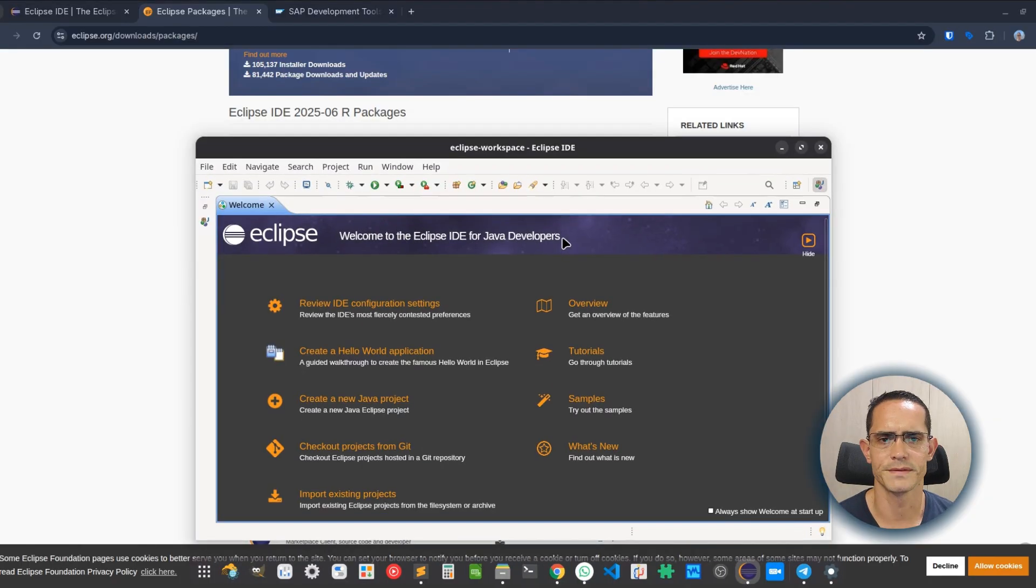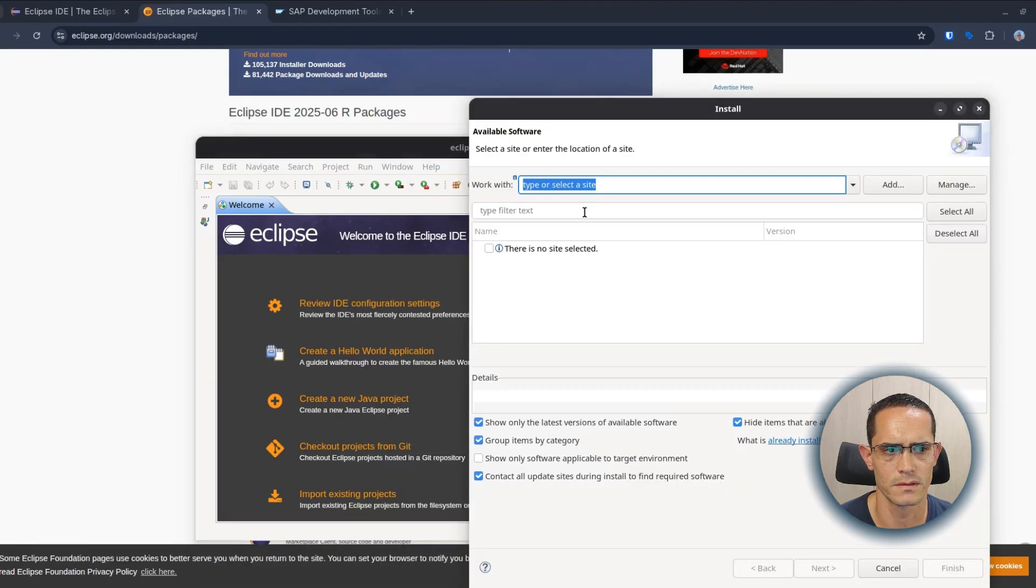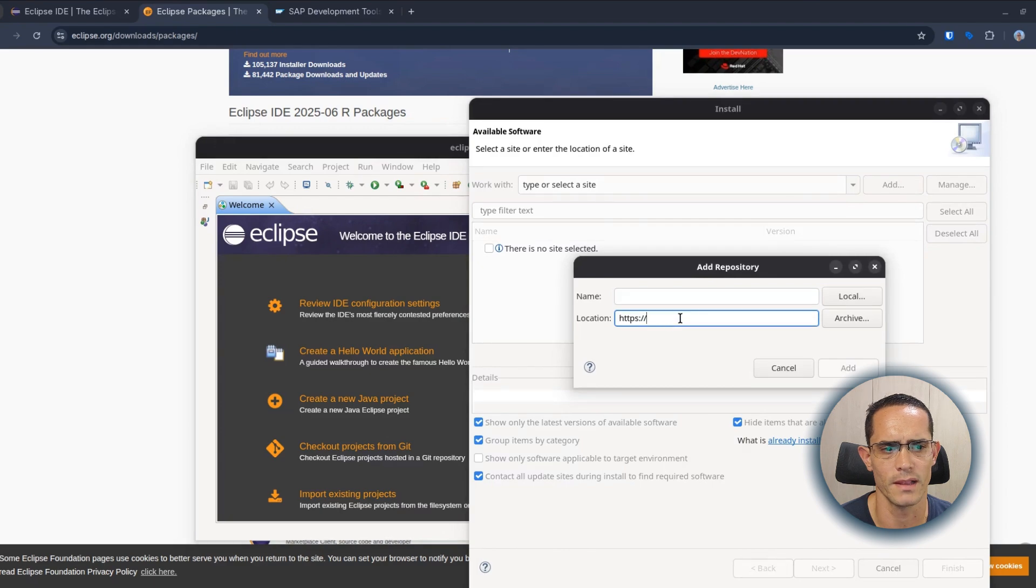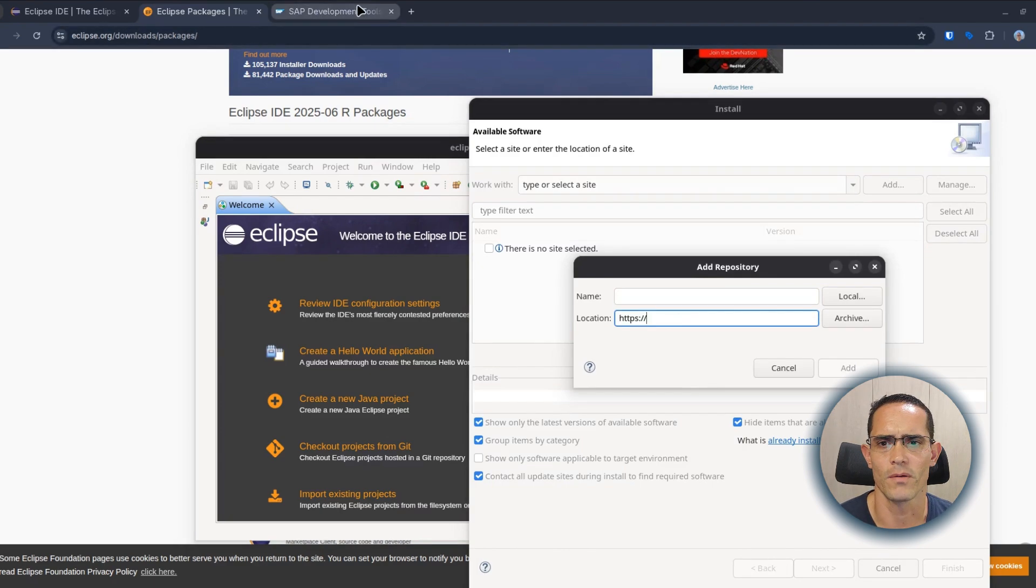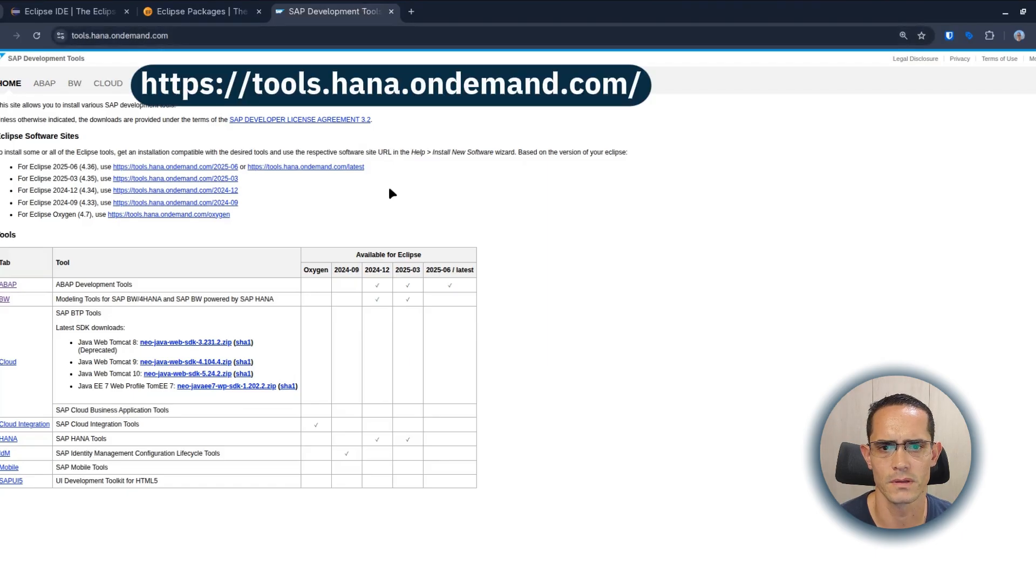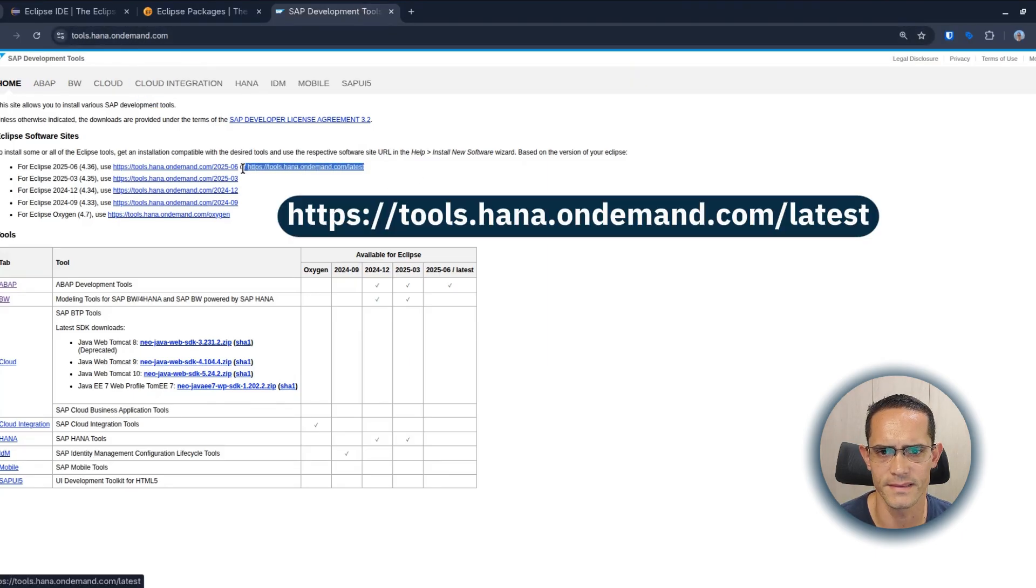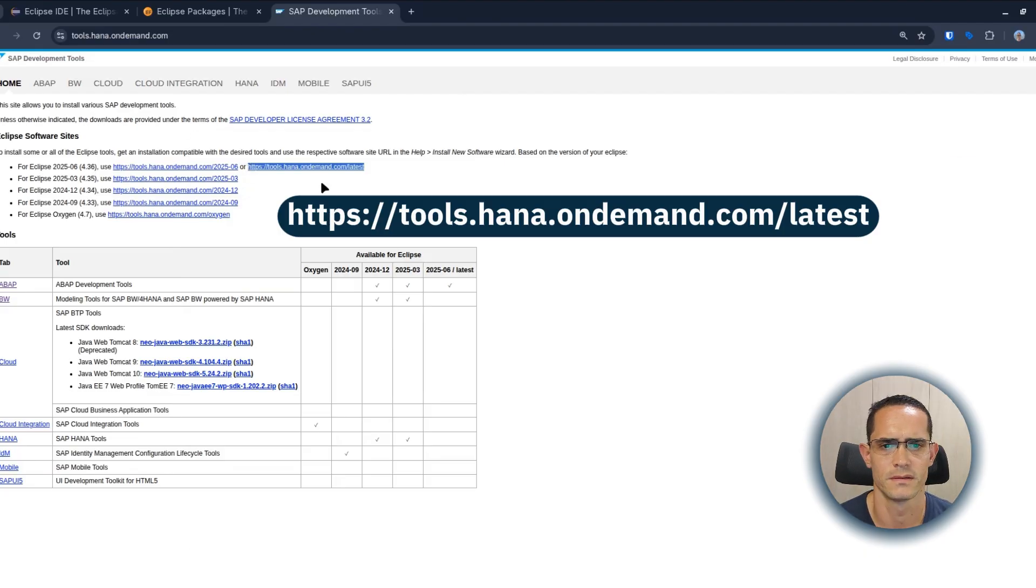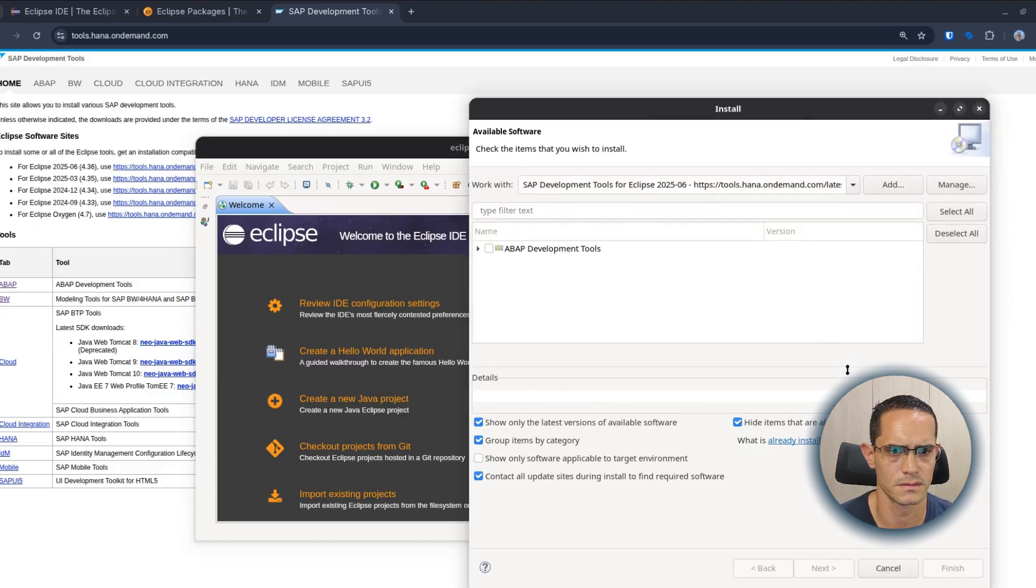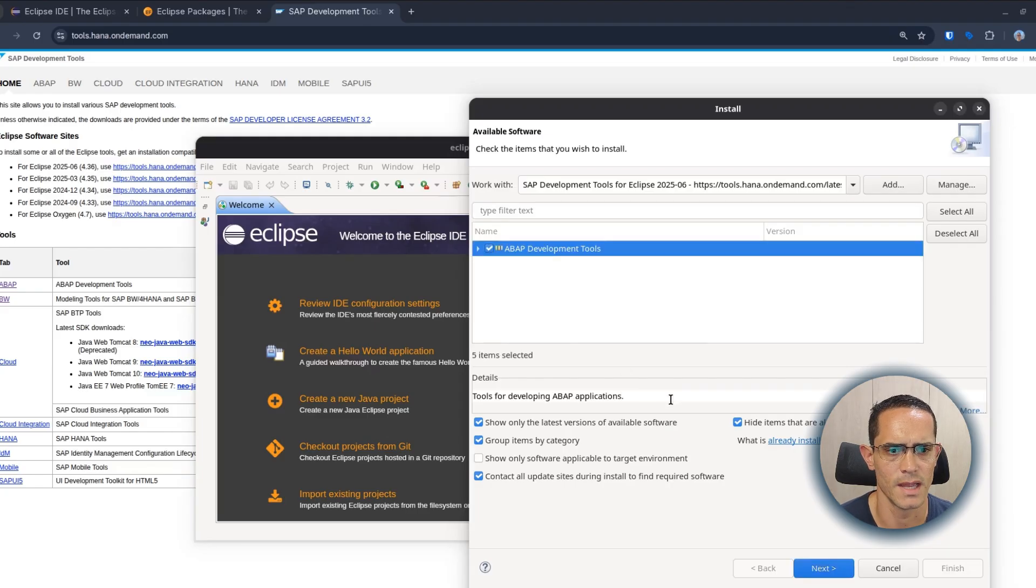Once installed, we go to Help, Install new software, click Add. Here we have to put a URL. This URL we copy from tools.hana.ondemand.com, the latest one related to Eclipse tools 2025-06. Add. And here we select the component ABAP development tools and click on next.